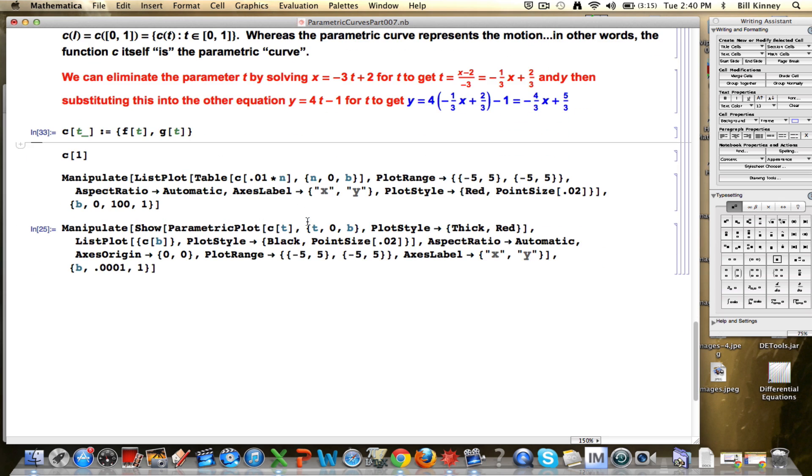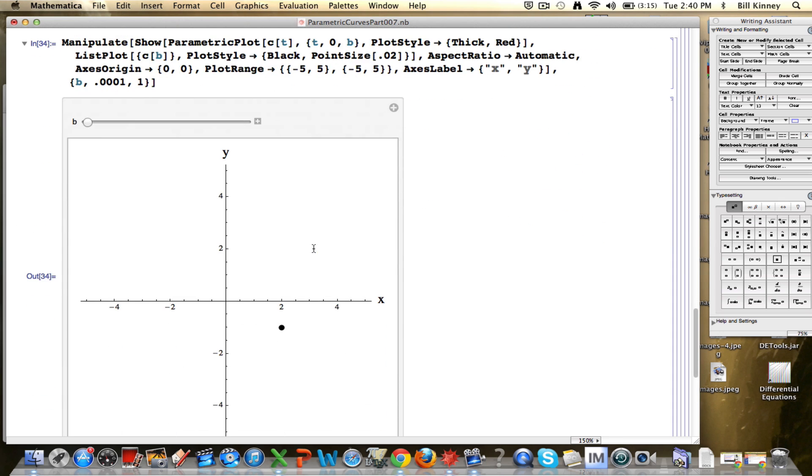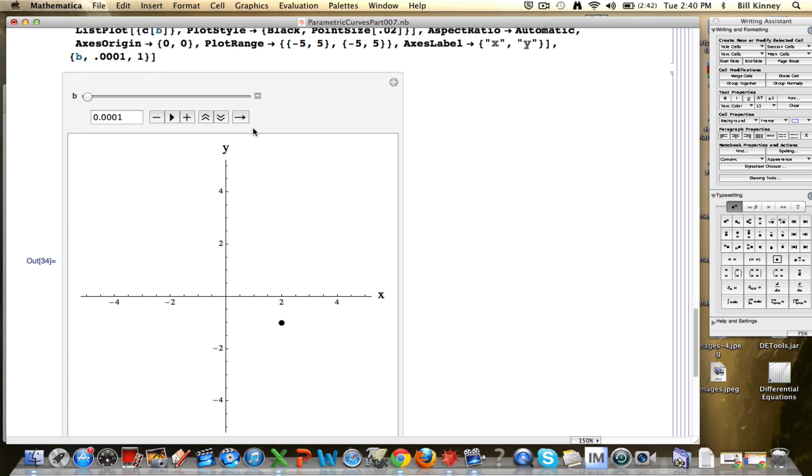Alright, what did the graph look like? Again, here was what it looked like. We used, ultimately, manipulate, show, and parametric plot, along with list plot, to make this particular plot right here.